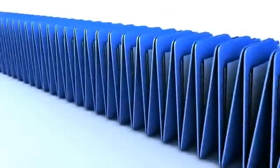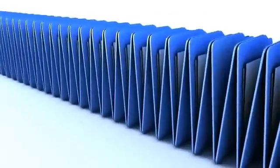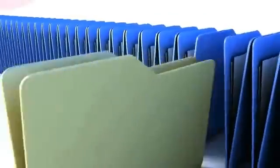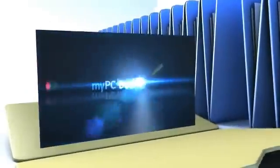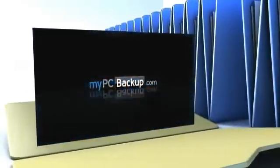Want to know what the best way to backup your computer files is? The answer is easy. Let My PC Backup do it for you.